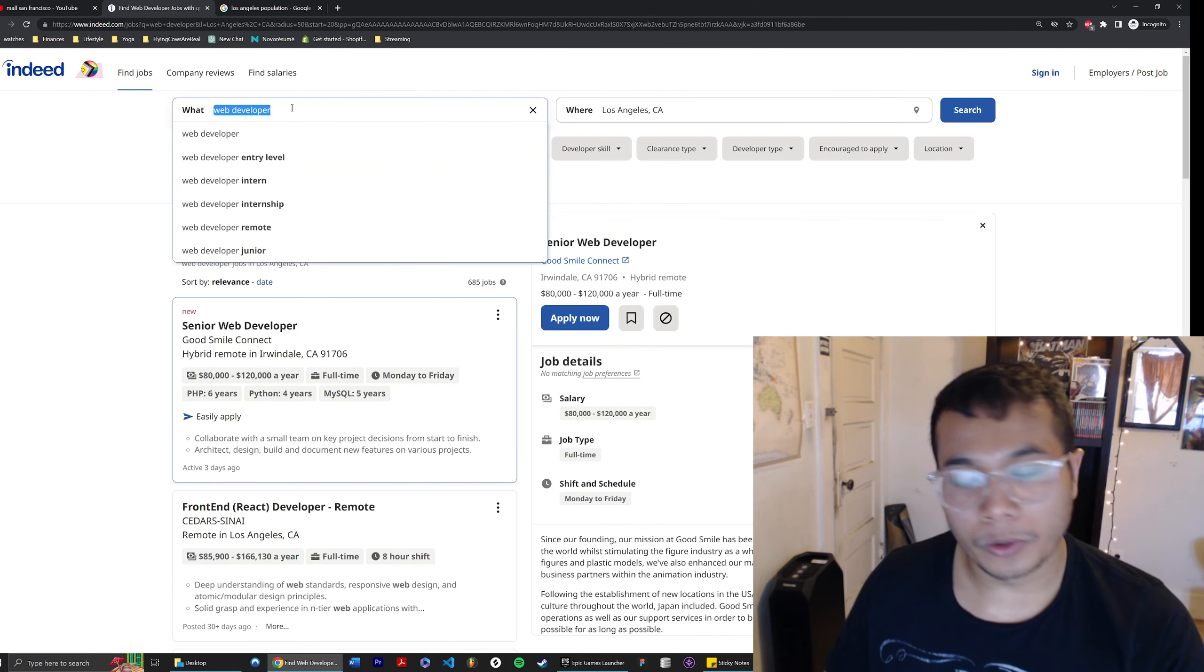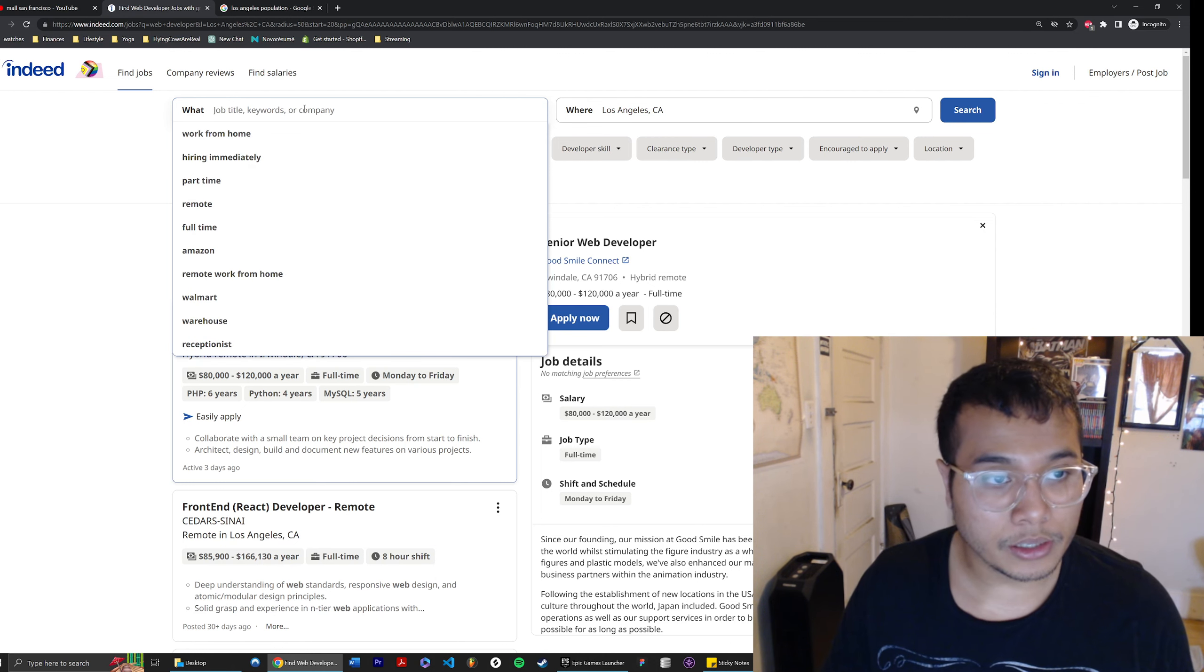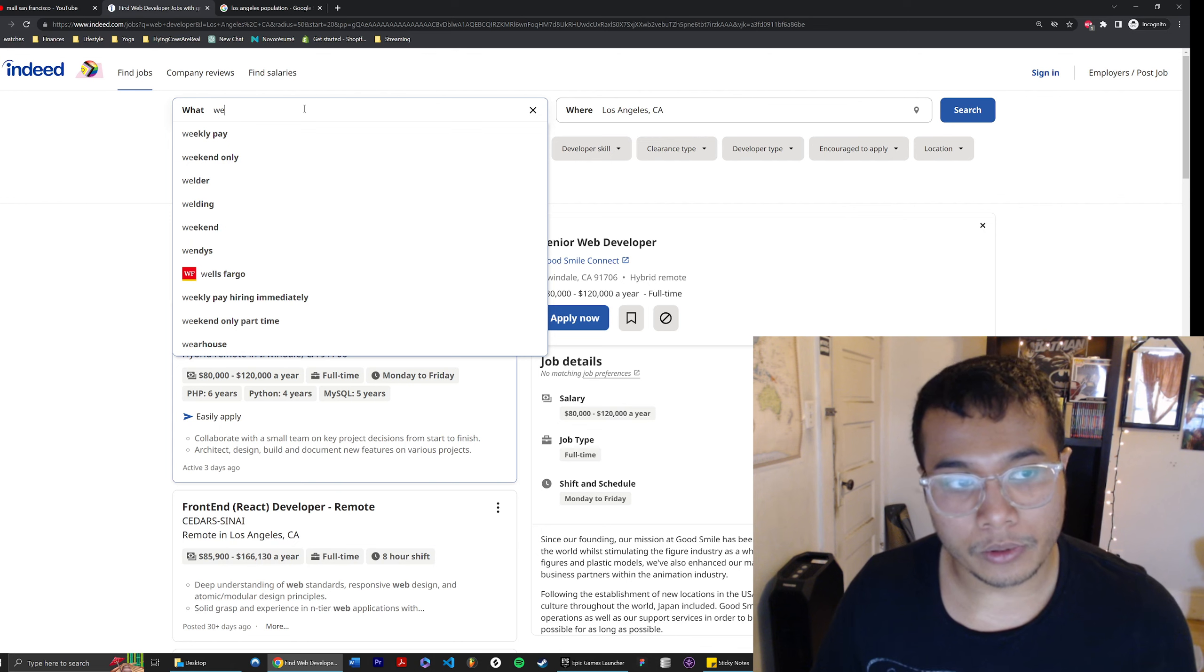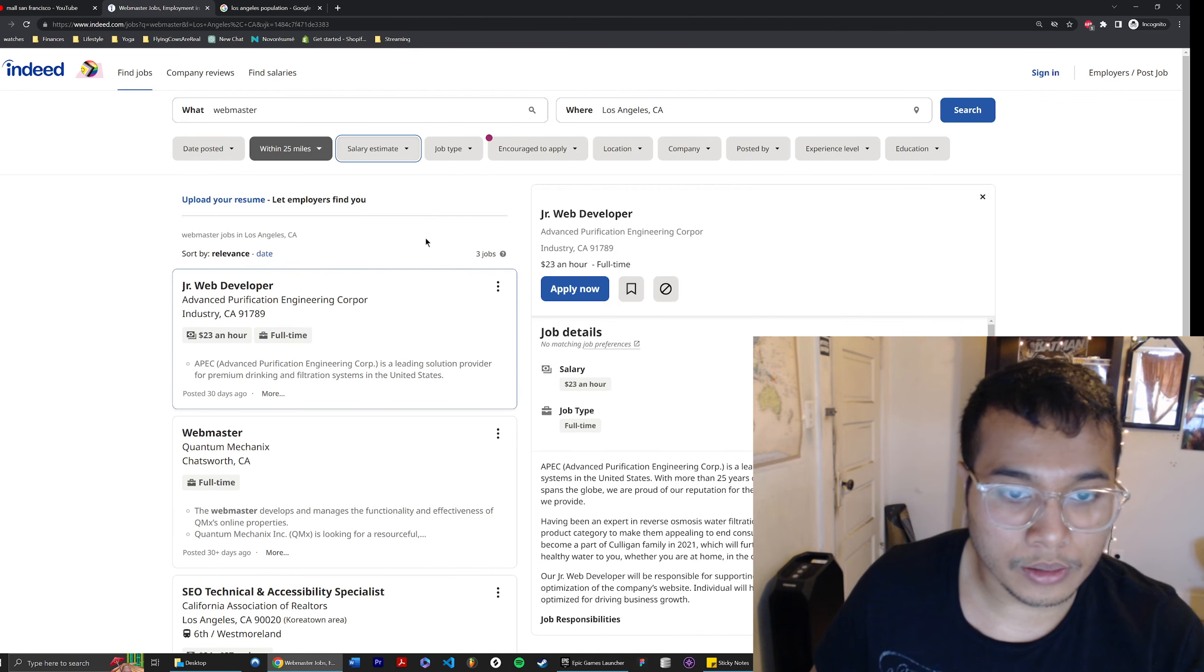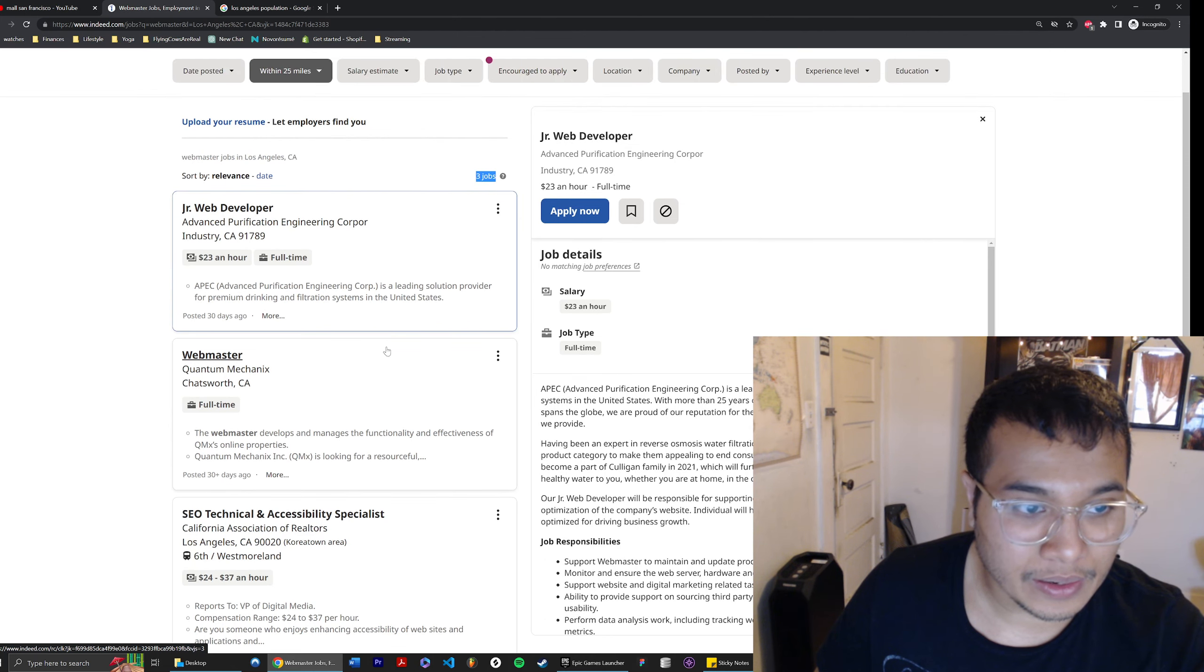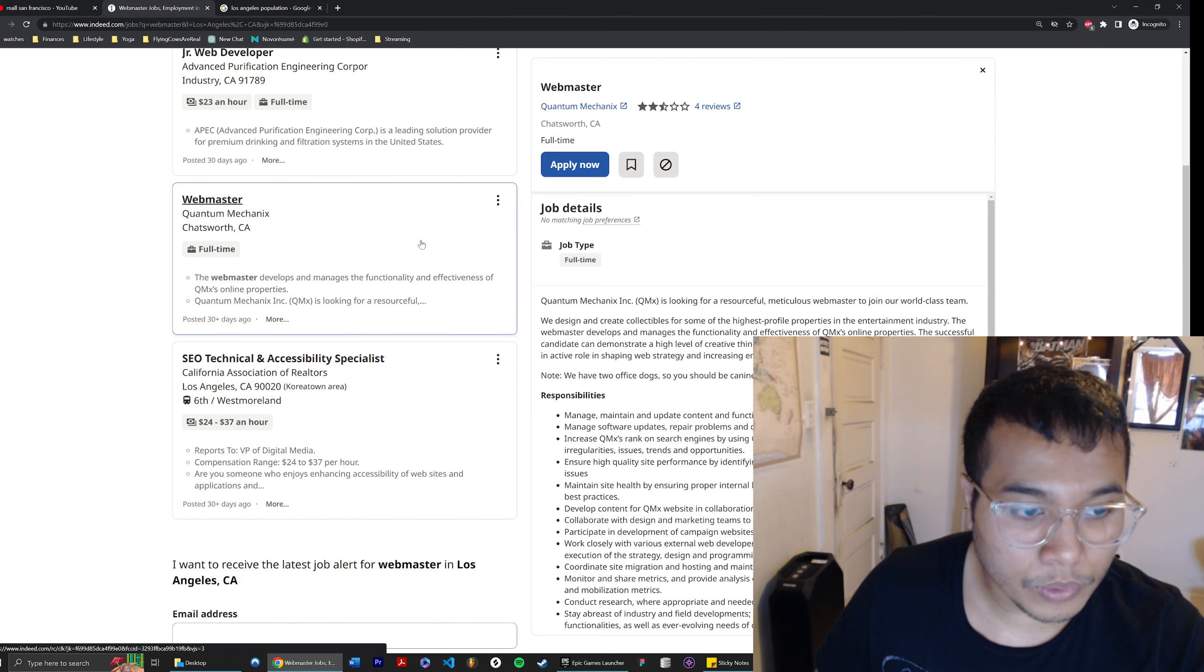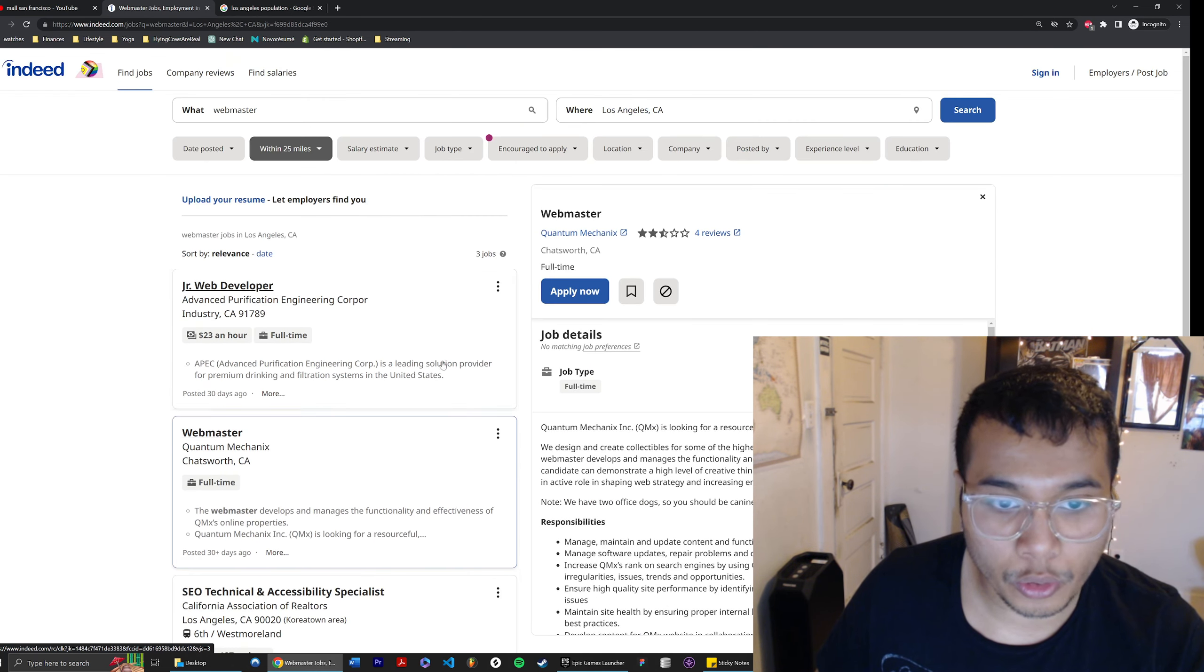But yeah, you get my point. Also, because the job market was so tough and my last role, I was technically a webmaster, when I applied in 2020 or 2021, there were a lot of webmaster roles. I'm going to show you how many webmaster roles there are if I search right now. Do you see that number? It's 3. There's one that's actually a webmaster, an SEO specialist, and a junior web developer position. So there's 3.